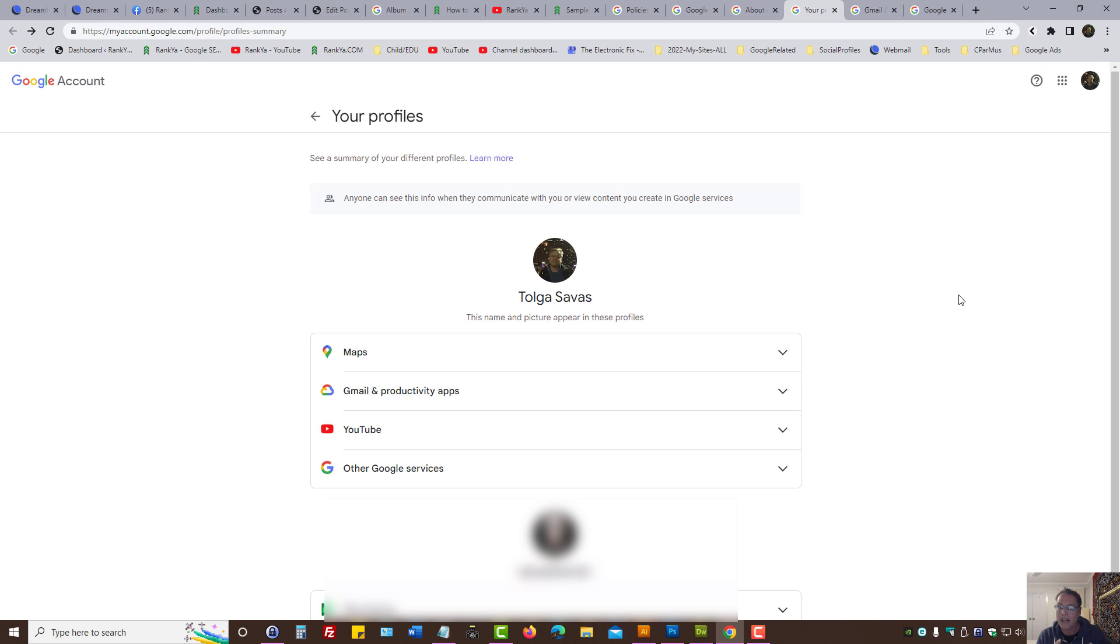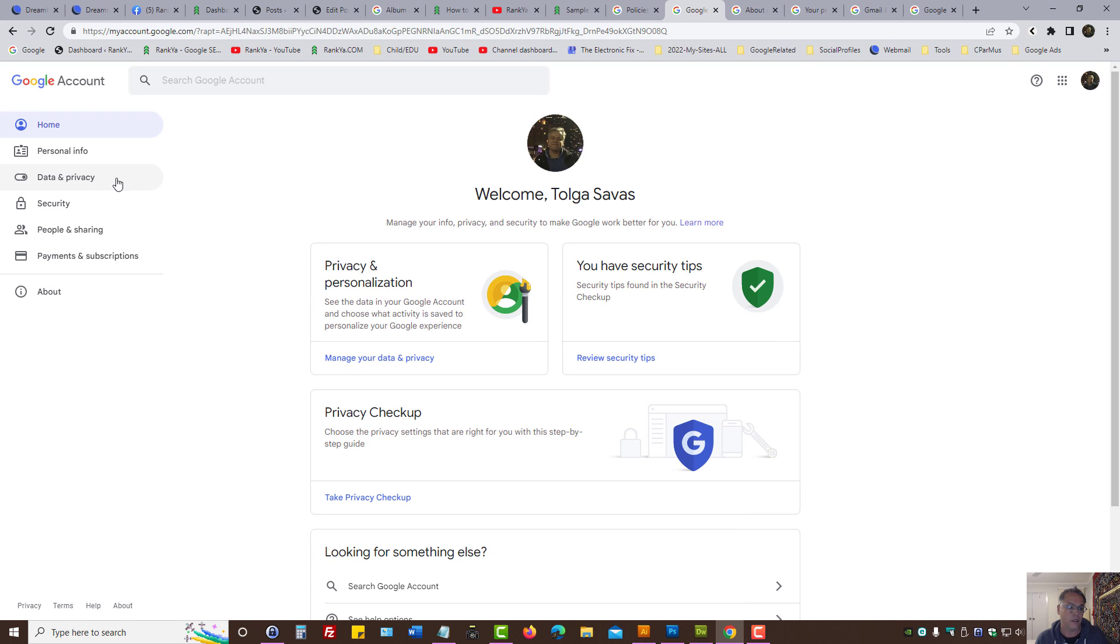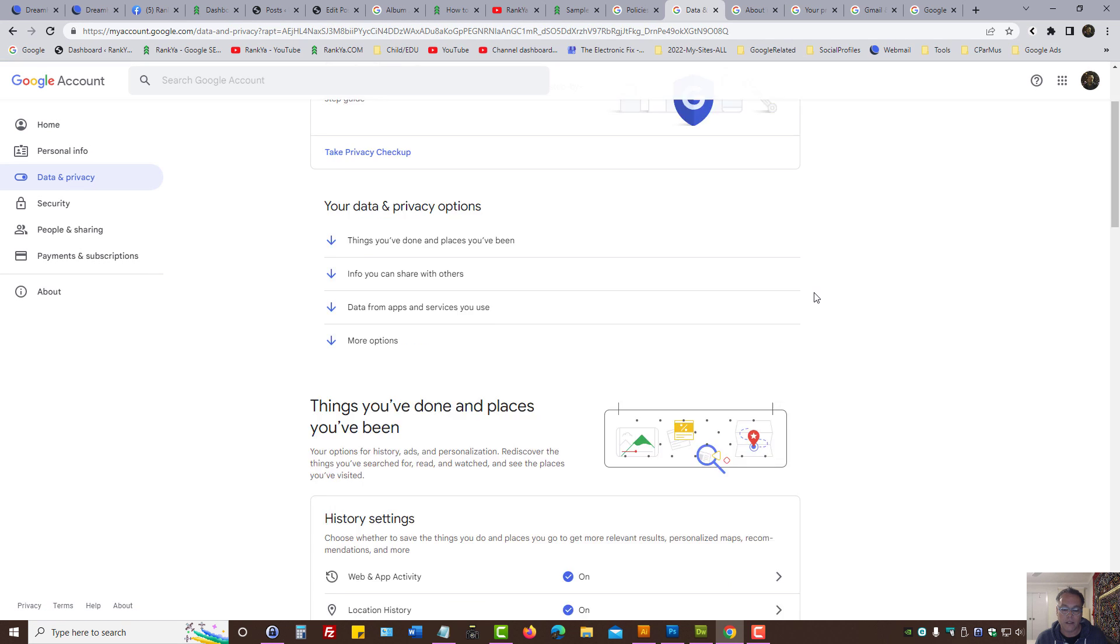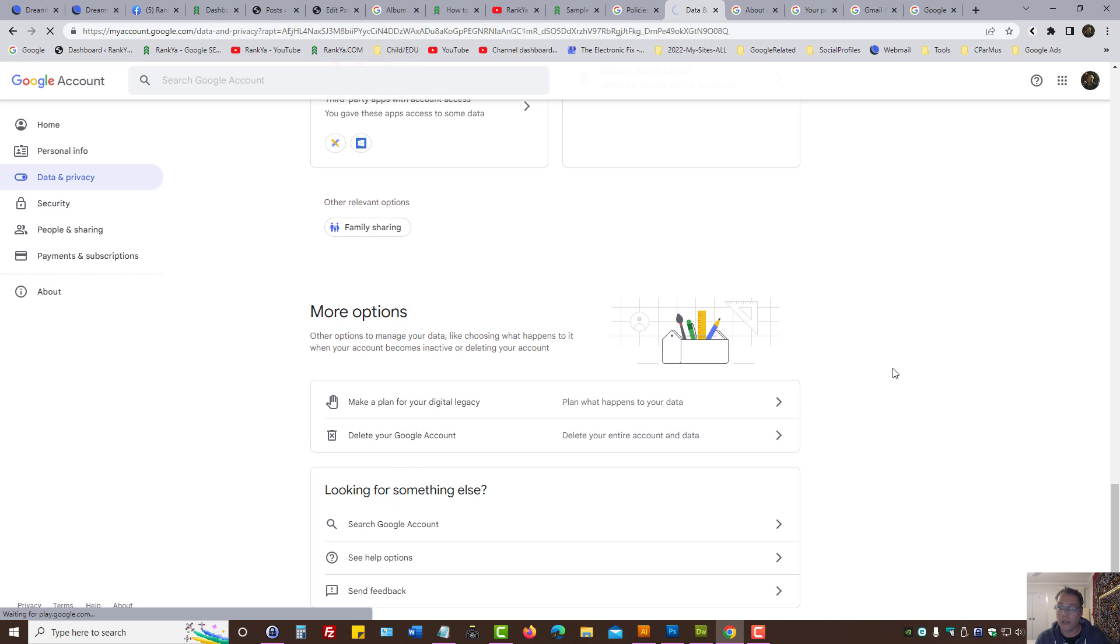The only way then to remove your name from Google in that scenario is taking a drastic action by pressing on data and privacy menu link, scroll down the page and then you would press on delete your Google account.